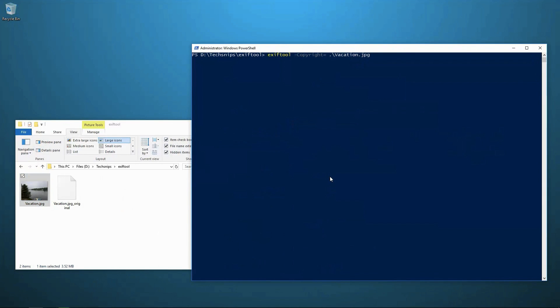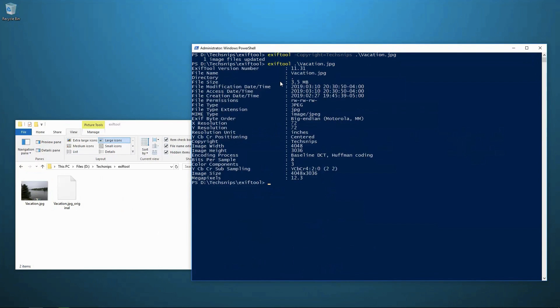I'm going to put dash copyright equals. And then in this case, let's keep it simple. Let's put the copyright as tech snips. And now I run that command. I see one image has been updated. And if I look at the EXIF data on vacation dot JPEG again, I see there is a copyright tag in there now. And the value for it is tech snips.